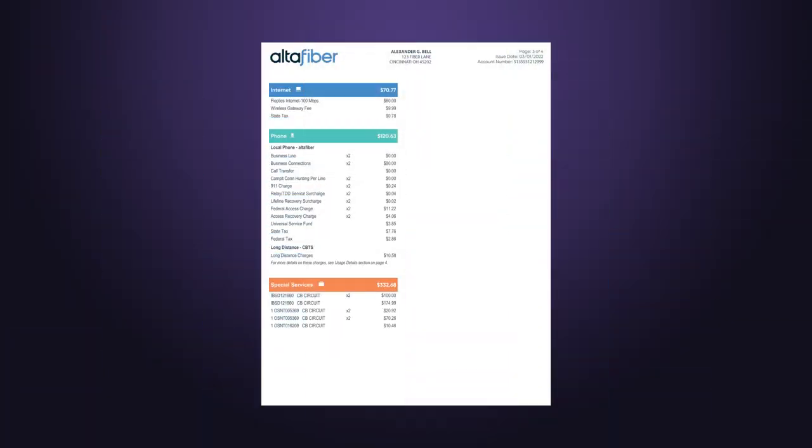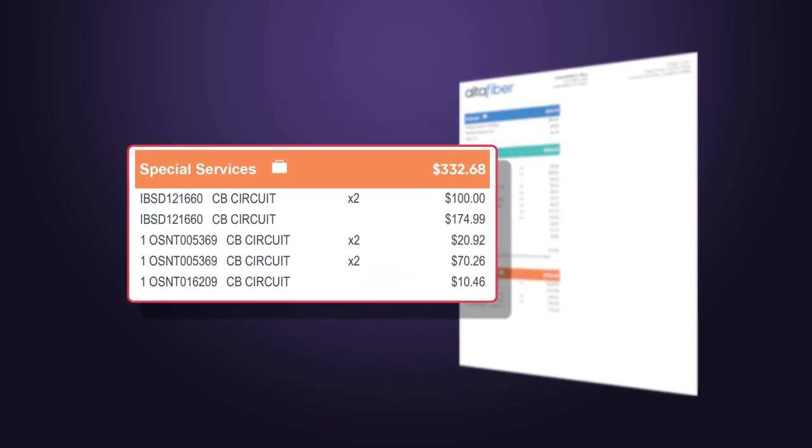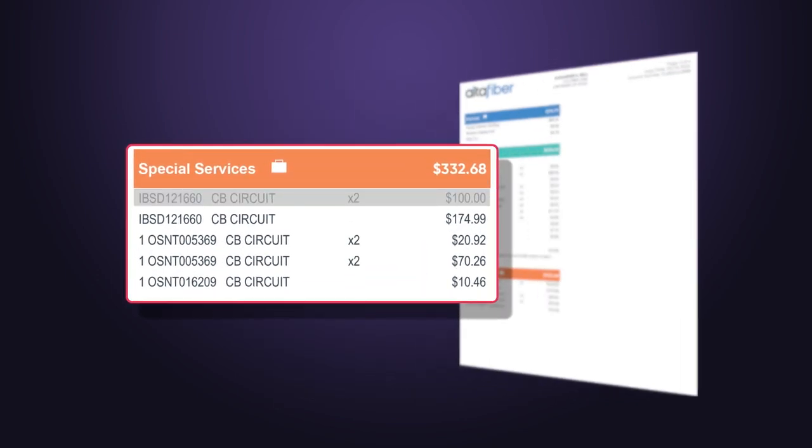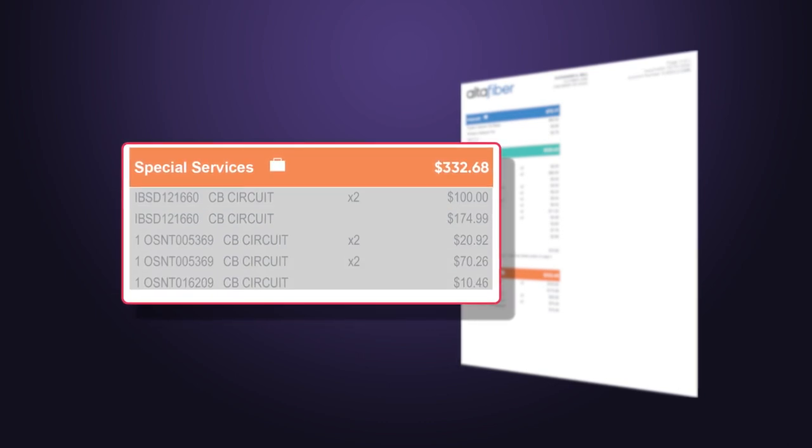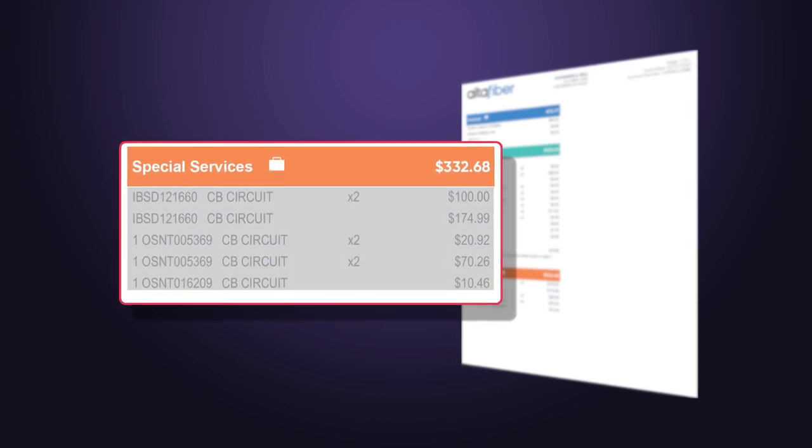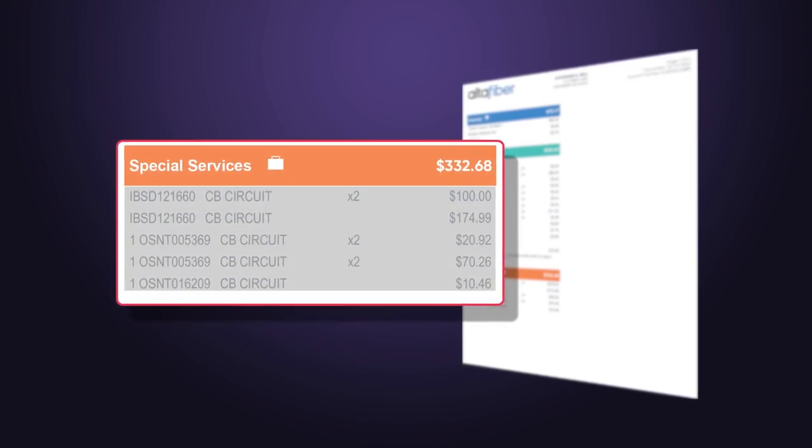If you are a business customer, you may see a services or special services section. This section will list additional products on your account that are not included in the internet, TV, or phone service sections.